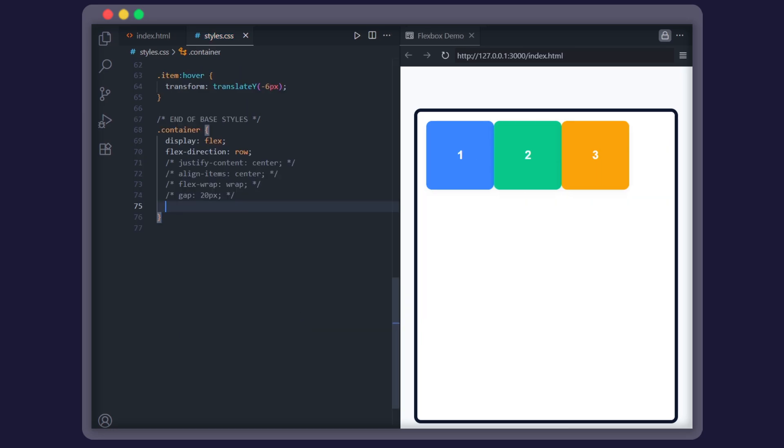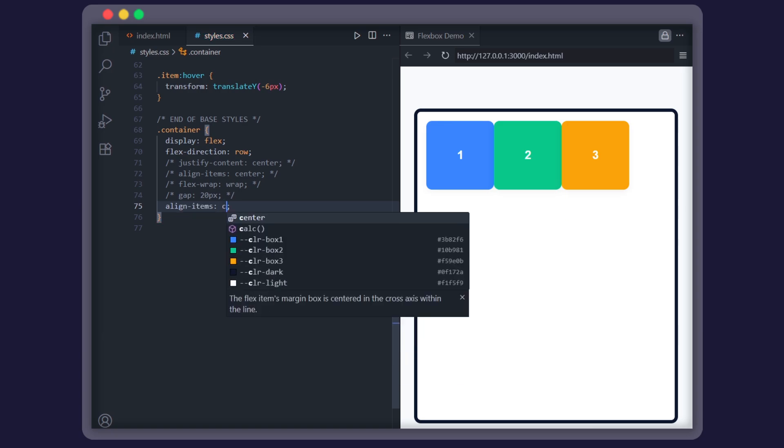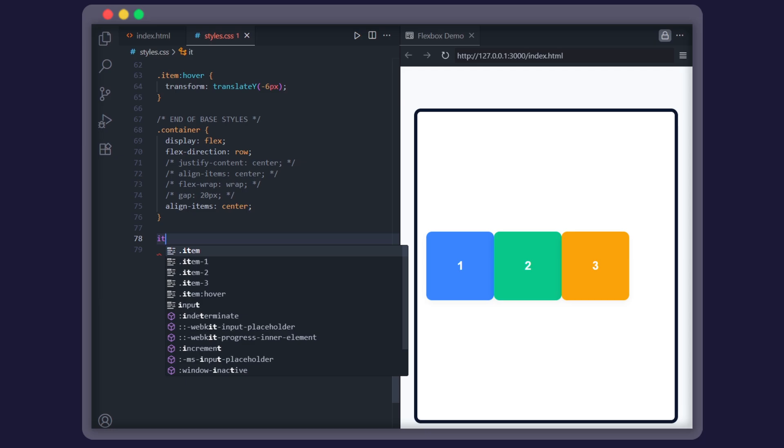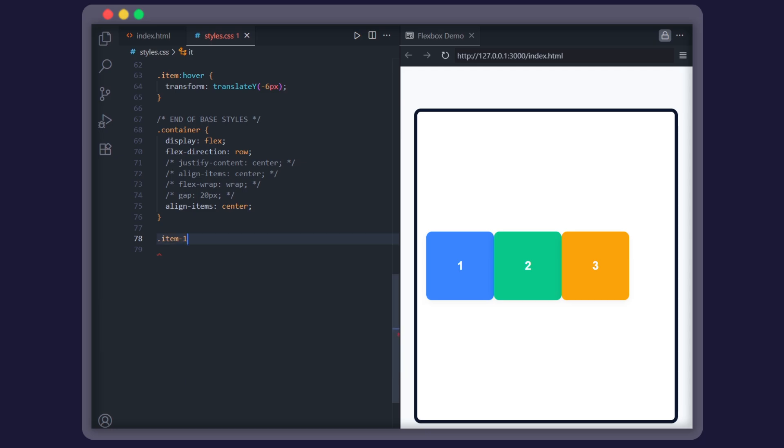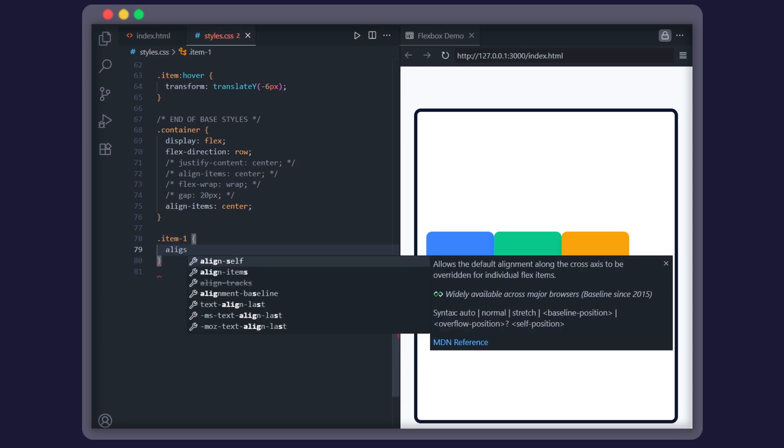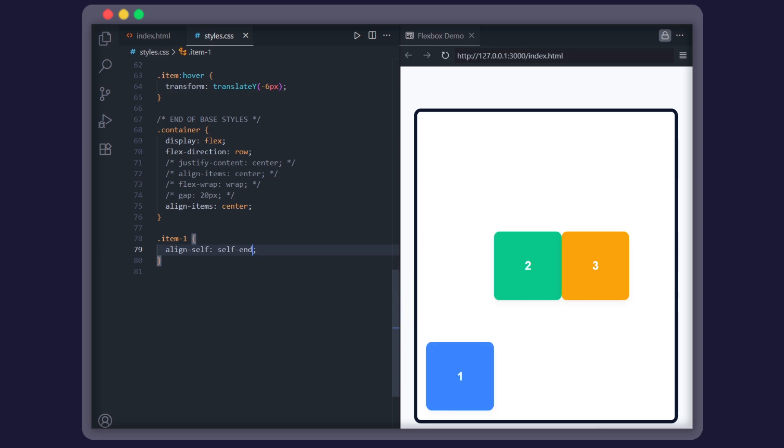Now, let's say you've set align-items center on the container. That means all your items line up in the middle on the cross axis. Cool. But what if one little rebel decides it doesn't want to follow the crowd? That's where align-self comes in. Now, item 3 drops to the bottom while everyone else stays centered.